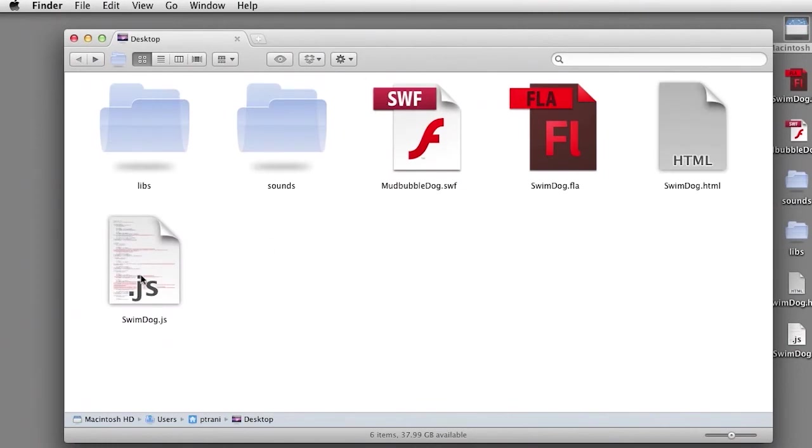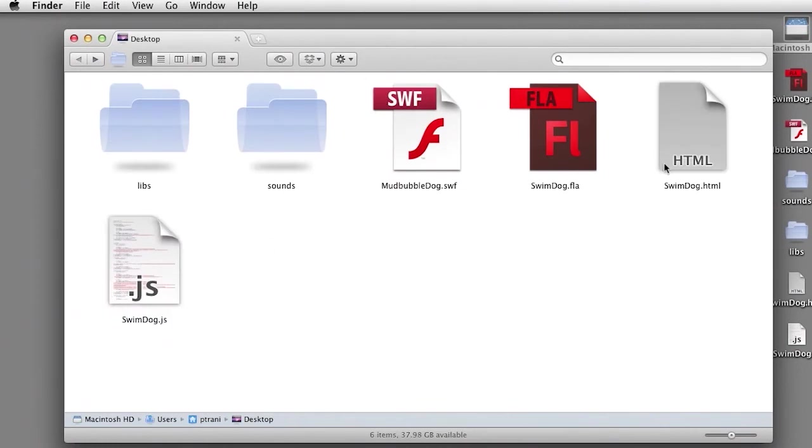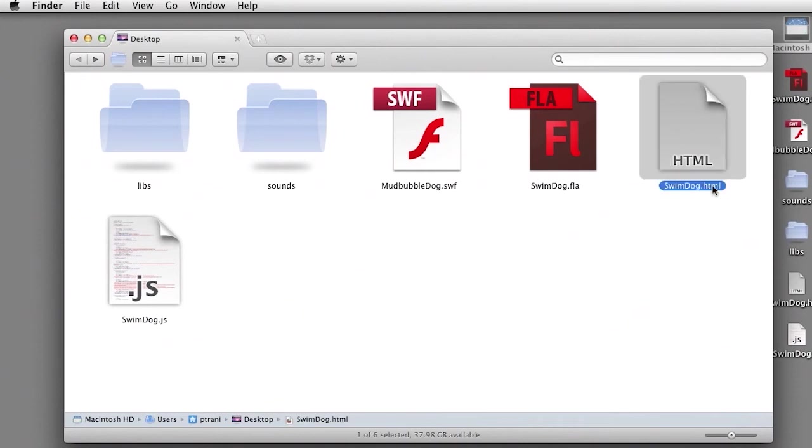Nonetheless, in here, in this main folder, you can see that I have this swimdog.js, and most importantly, this HTML file.